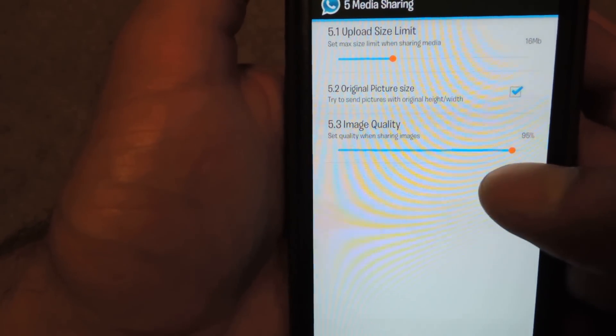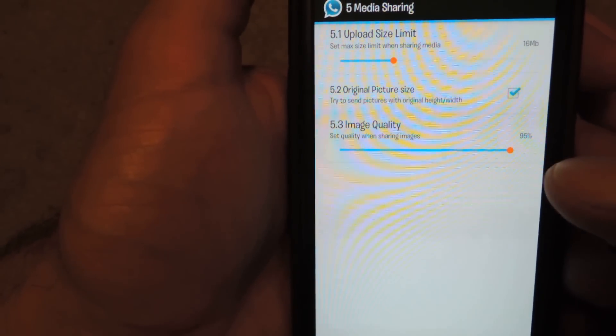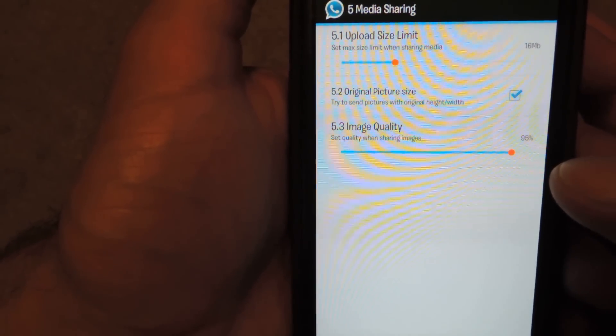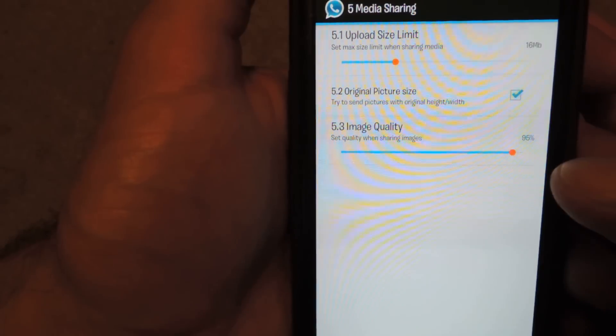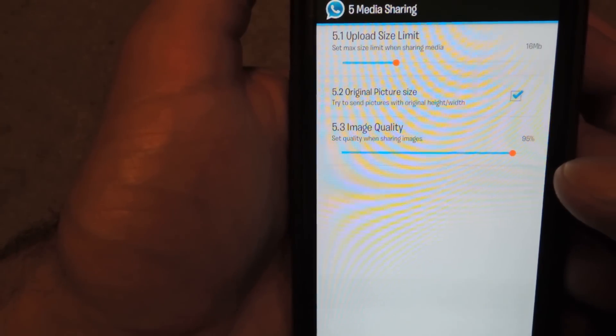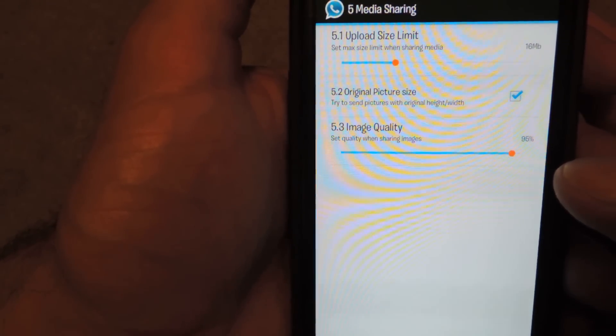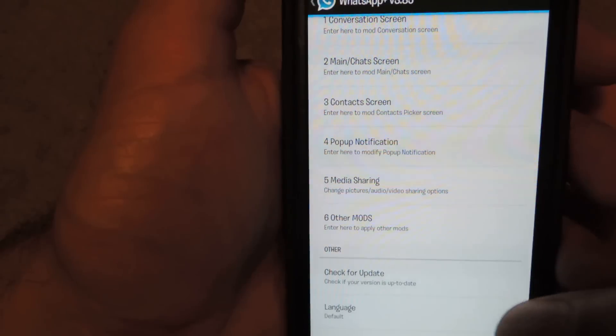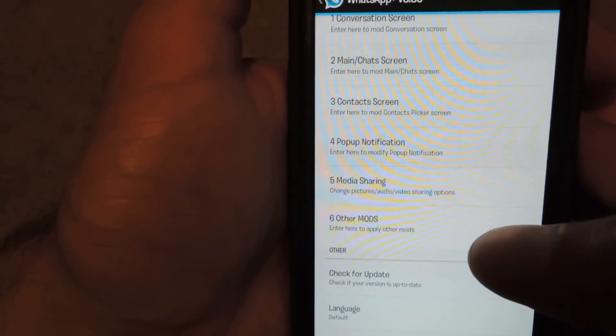You can also increase the image quality. The standard WhatsApp application really kills the image quality because it just makes it easier to share pictures that much faster. But you can turn that up if you'd like. I've got mine pretty high up there.